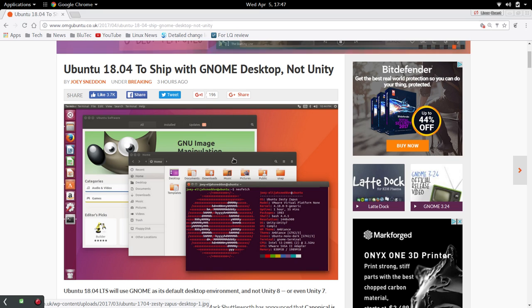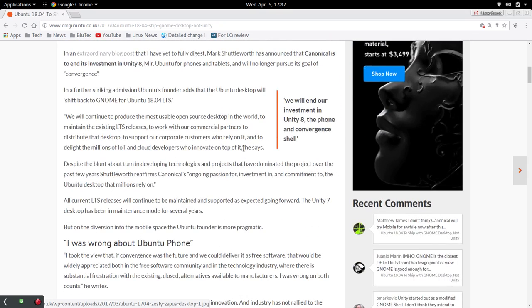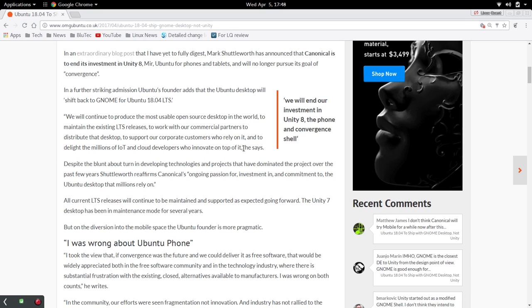Also, are you disappointed to see this work on the phones and tablets go away? I, for one, was always on the side of the track that said convergence would be great out of Linux if someone from Linux could get convergence right and you could plug your phone into a monitor wireless keyboard and take off.